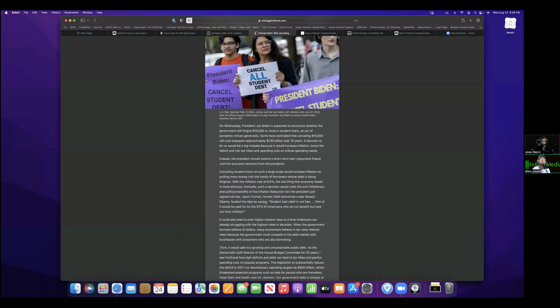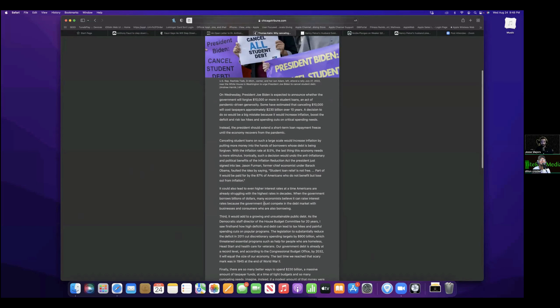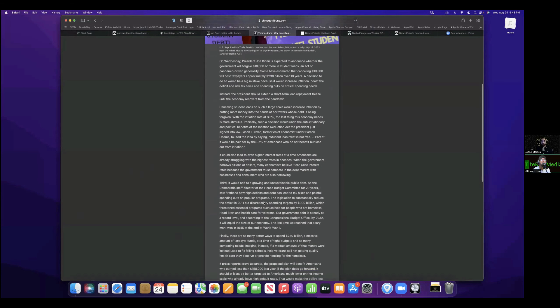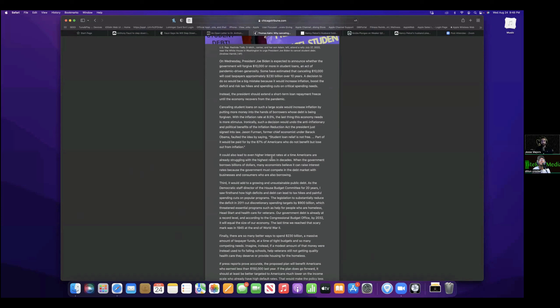So canceling student loans on such a large scale would increase inflation by putting more money into the hands of borrowers whose debt is being forgiven. With the inflation at 8.5%, the last thing this economy needs is more stimulus. Ironically, such a decision would undo the anti-inflationary and political benefits of the Inflation Reduction Act that the president just signed into law.